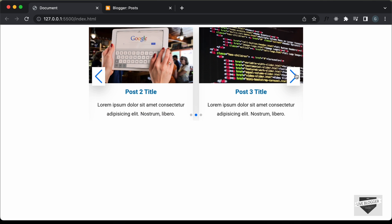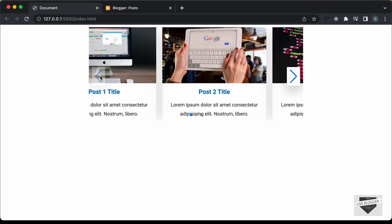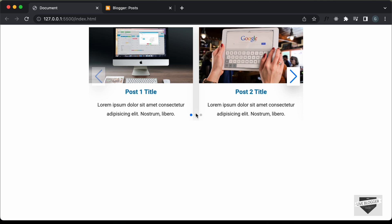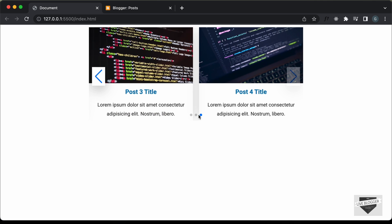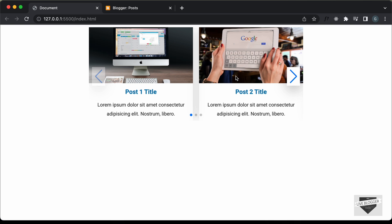Here we can see we have these next and previous buttons and we also have these navigation dots. I have shown you how to create all of this in the previous videos. You can watch those videos — I will leave the link in the description and also leave the link of the source code so you can just copy and paste the code to your website. So let's get started.